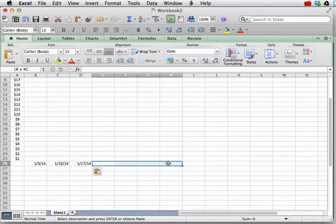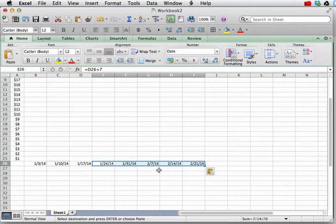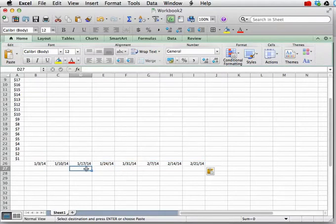Or we can select a whole range, and we could say paste. And you'll notice that what we've got here is increments of one week, and that's pretty slick.